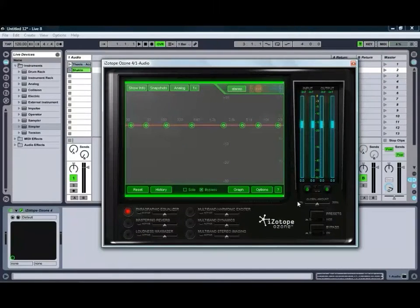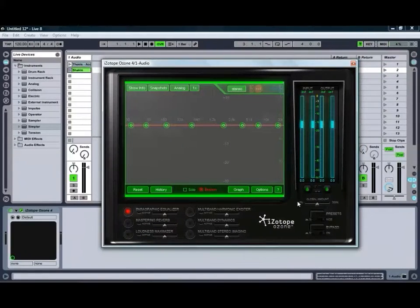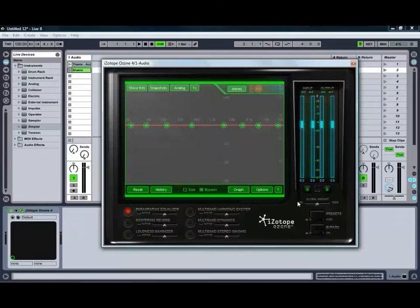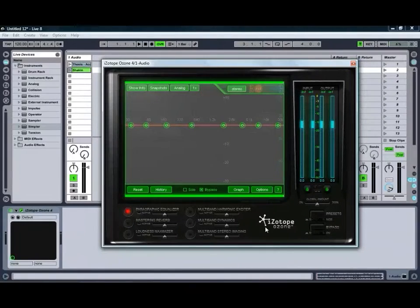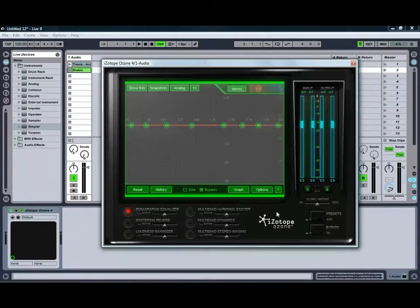Hello and welcome to Ben Rosser's Conservatorium of Audio. I'm Ben Rosser and today we're going to be taking a look at Ozone 4 from iZotope.